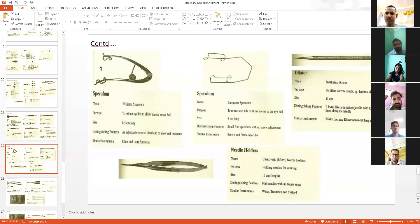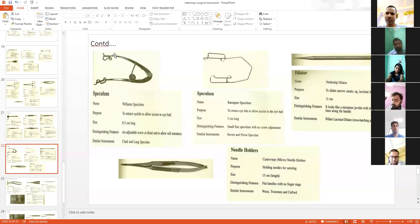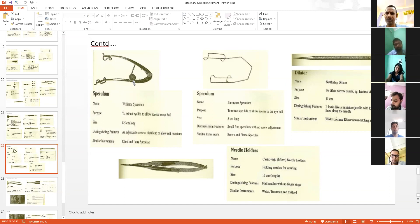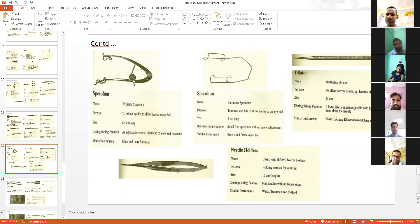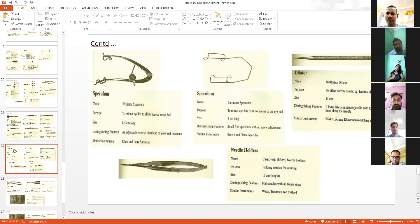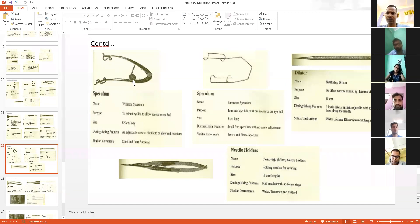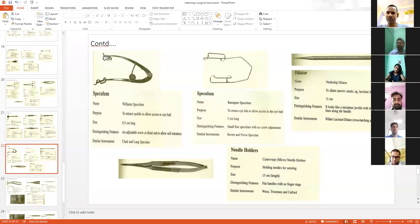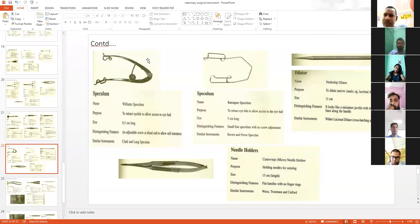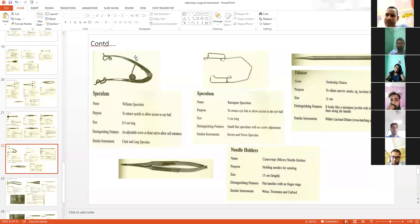This is a speculum used to retract eyelids to allow access to the eyeball. If you want to see the eyeball completely, it's not possible because eyelids will cover the whole eyeball. So this speculum helps with that. Try to remember the name and use of this instrument.